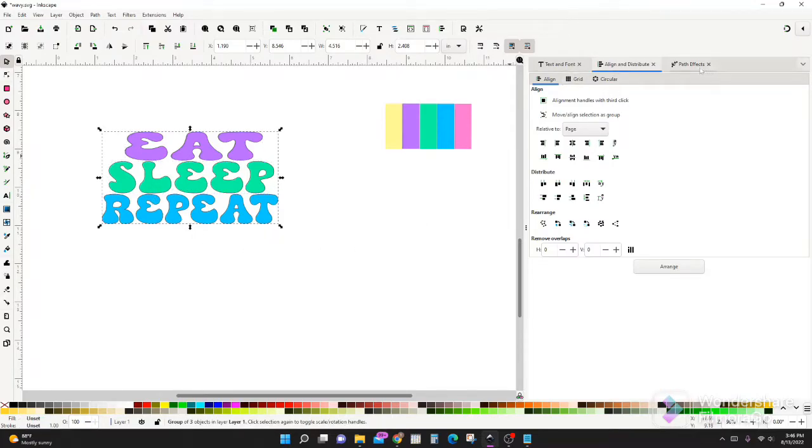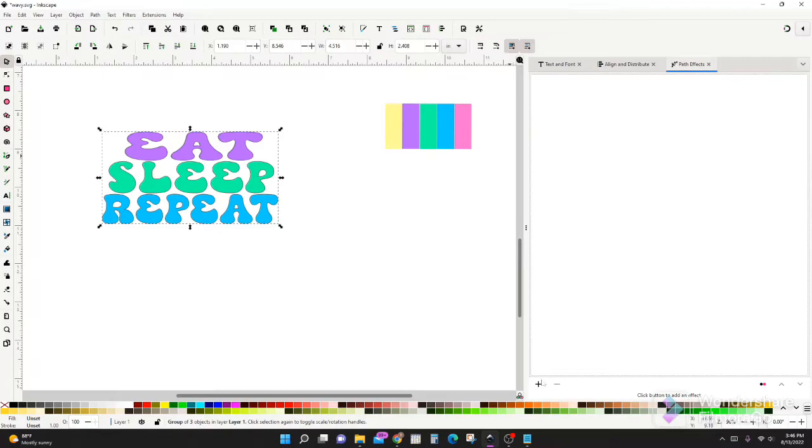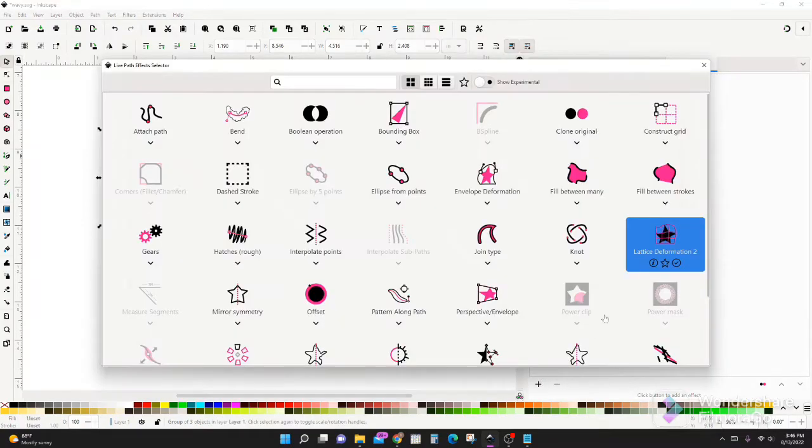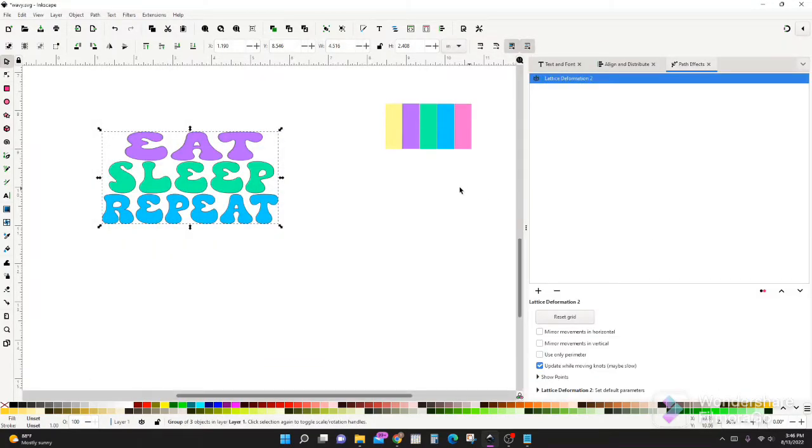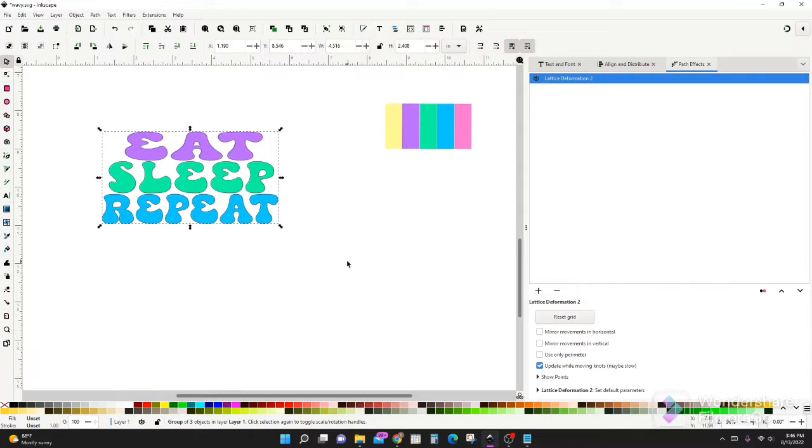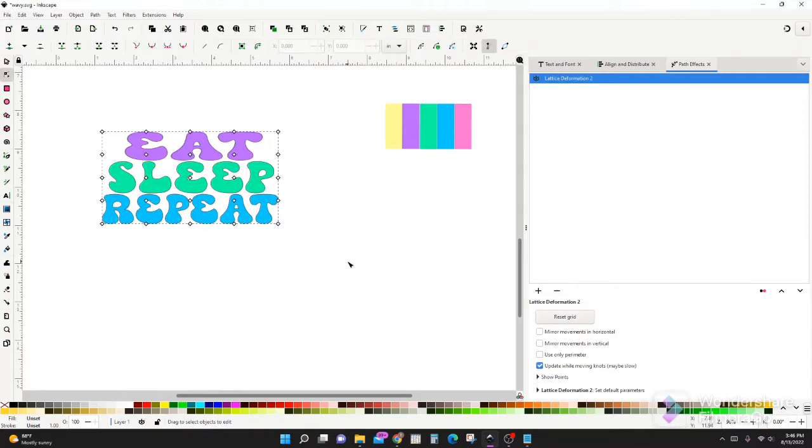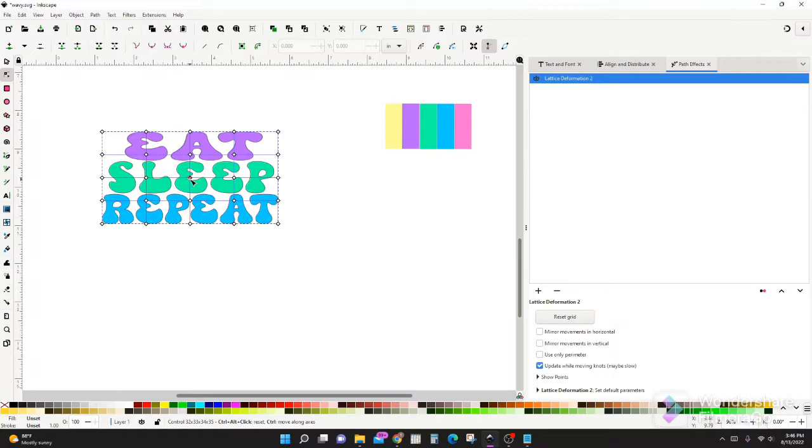All right, now let's go to path effects. Hit that plus button, lattice deformation. All right, we're just going to leave all of these settings like they are. Hit F2. That's a shortcut for your edit by nodes. Now we see all of these white nodes here.